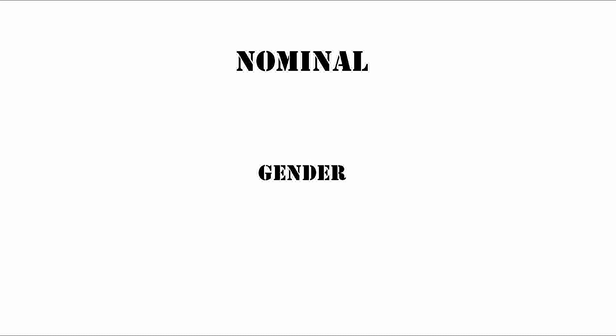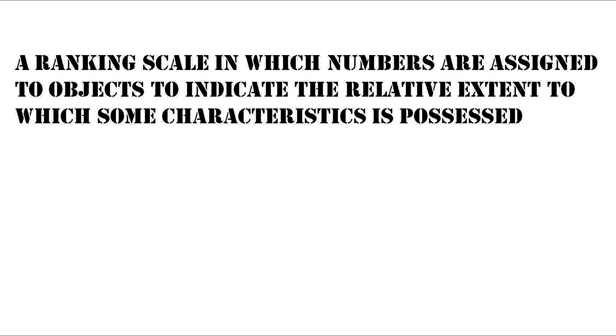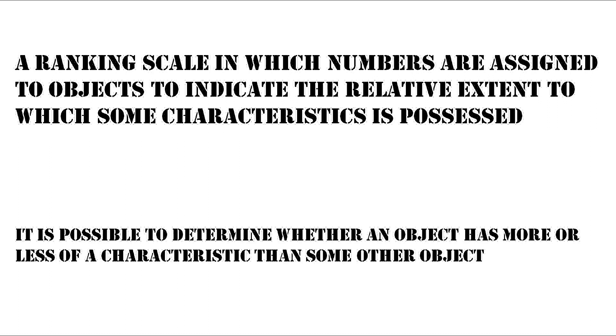Now let's talk about the ordinal scale. Ordinal scale is a ranking scale in which numbers are assigned to objects to indicate the relative extent to which some characteristic is possessed. It is possible to determine whether an object has more or less of a characteristic than some other object.